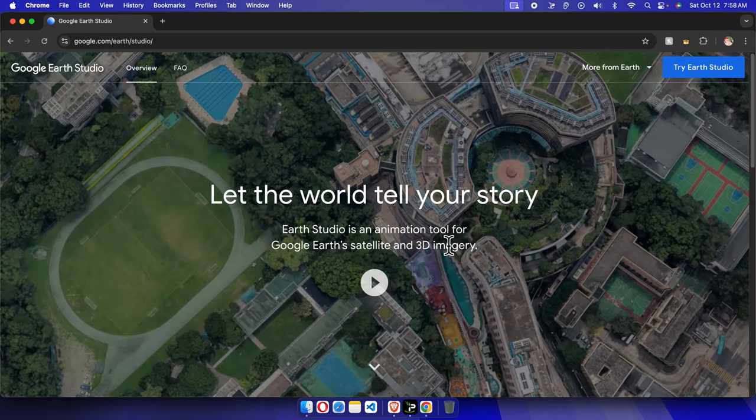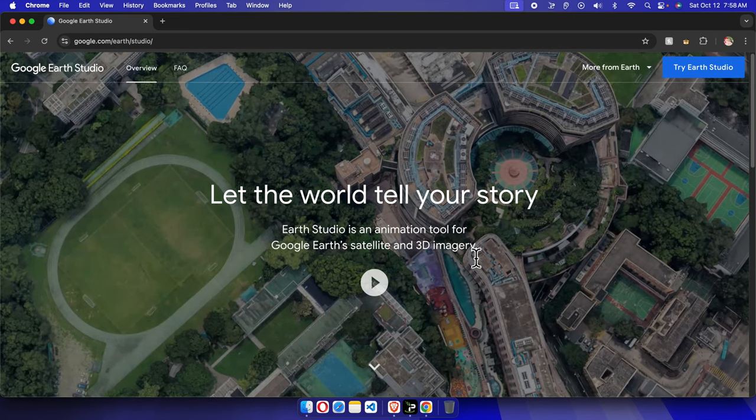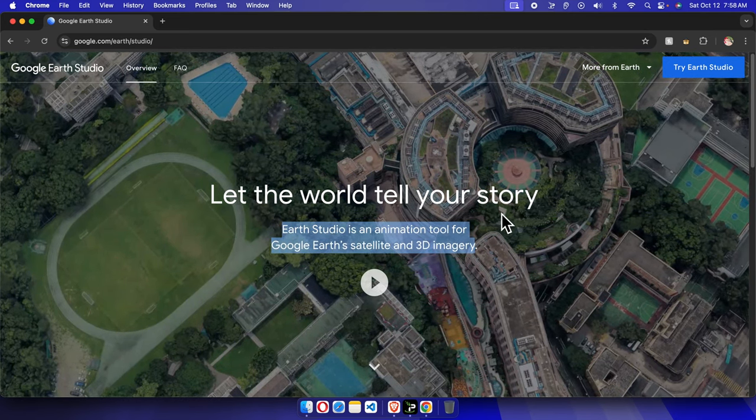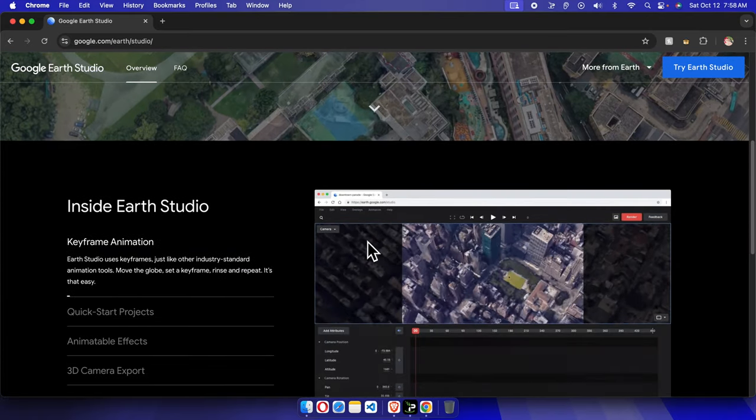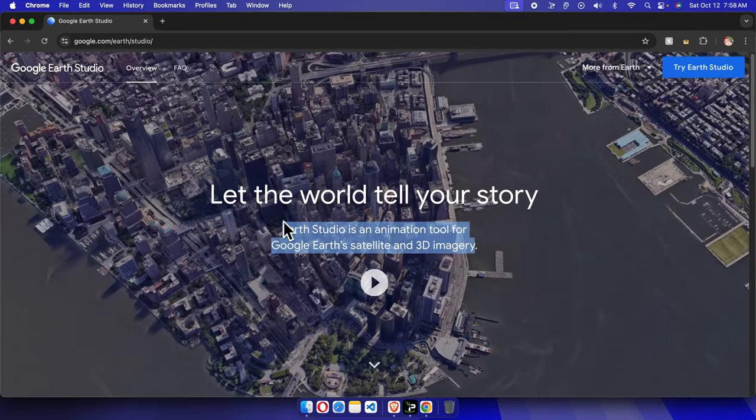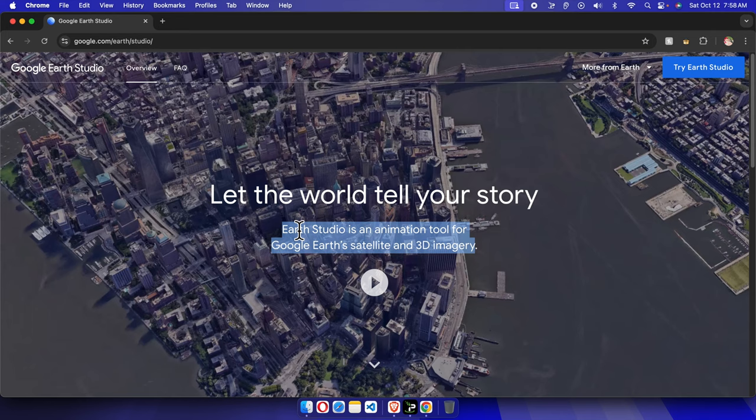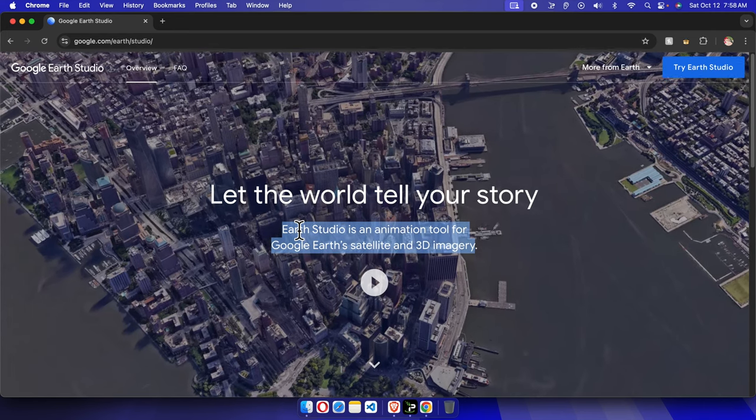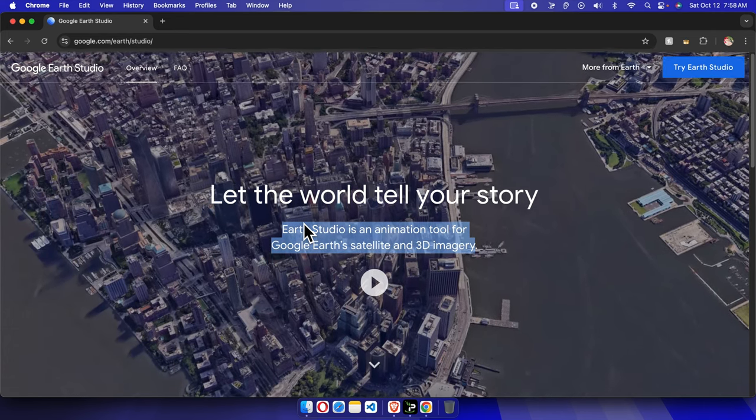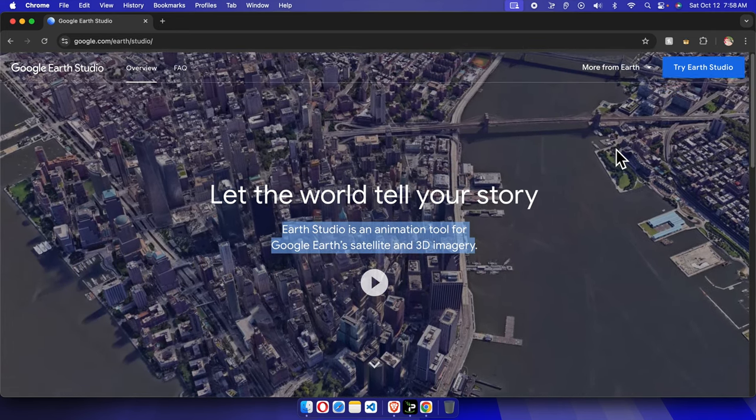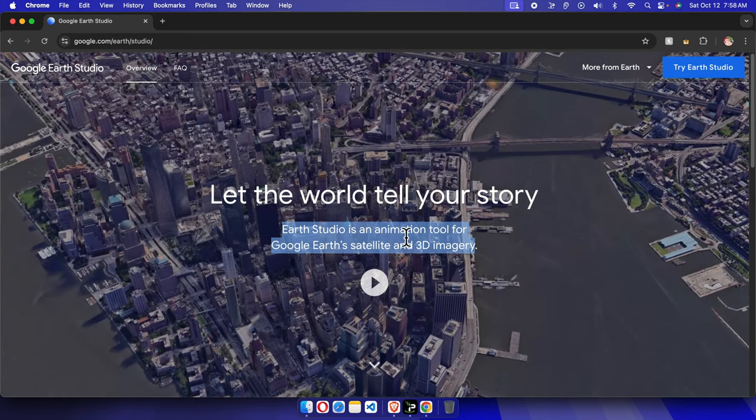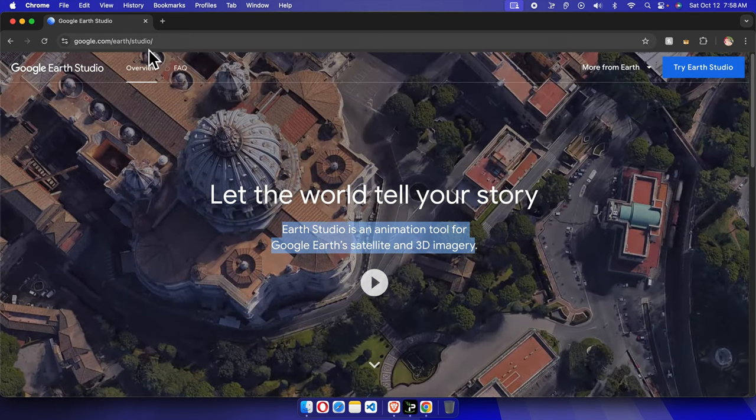Google Earth Studio is an animation tool for Google Earth's satellite and 3D imagery. By default, if you try to use this site or studio, you cannot—you need to create an account first. If you have a Gmail account, you can easily ask them to allow permission to use this site.